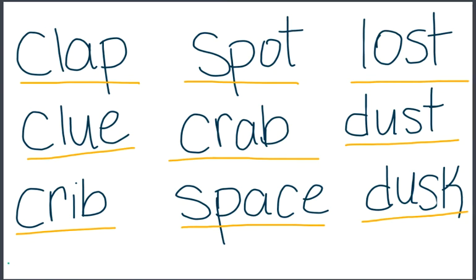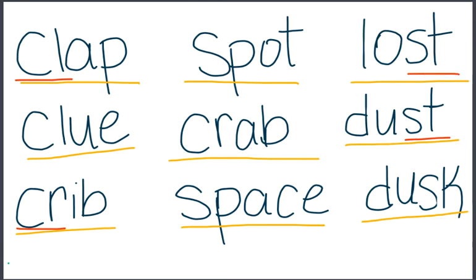Some of these words have their consonant blends at the beginning, like cl-cl-clap, cr-cr-crib. Some of them have their consonant blends at the end, like dust-st-st, or lost-st-st.